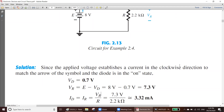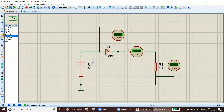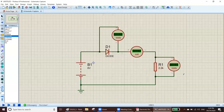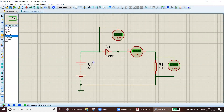Let's see the simulation in Proteus. Here you have a battery of 8 volts, a silicon diode, and a resistor of 2.2 kilo ohm. I placed a voltmeter to find the voltage of the diode, another voltmeter to find the voltage of the resistance, and an ammeter in series to measure the current — the ammeter is set to milliamperes.